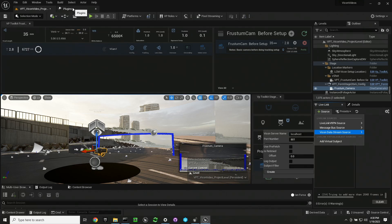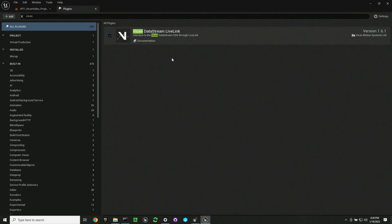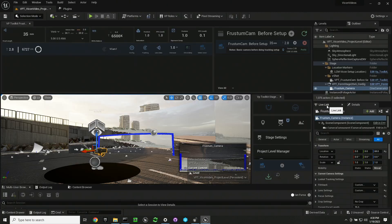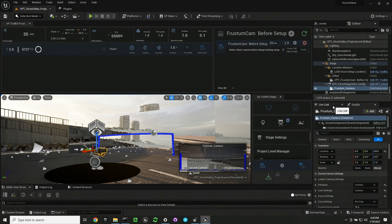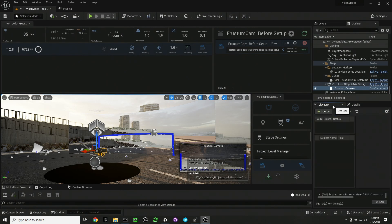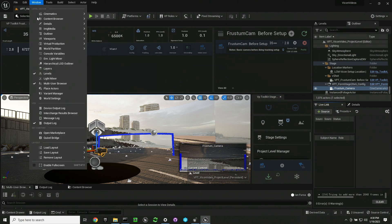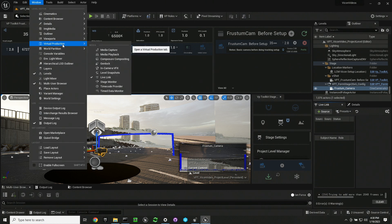You'll want to make sure that the Vicon plugin is enabled in your project. You may have to restart your project once you've enabled this. So you'll want to go to your live link tab.